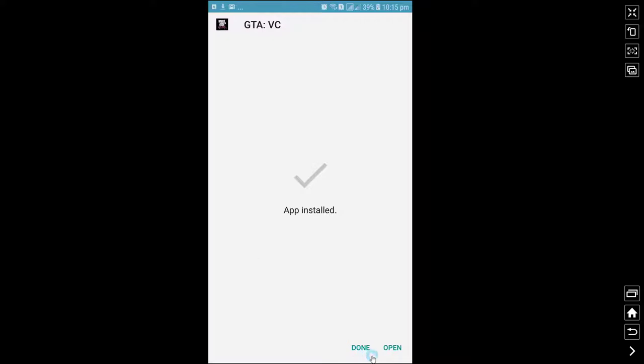Do not open this file after installation. You need to first copy that OBB file to the Android/OBB folder.